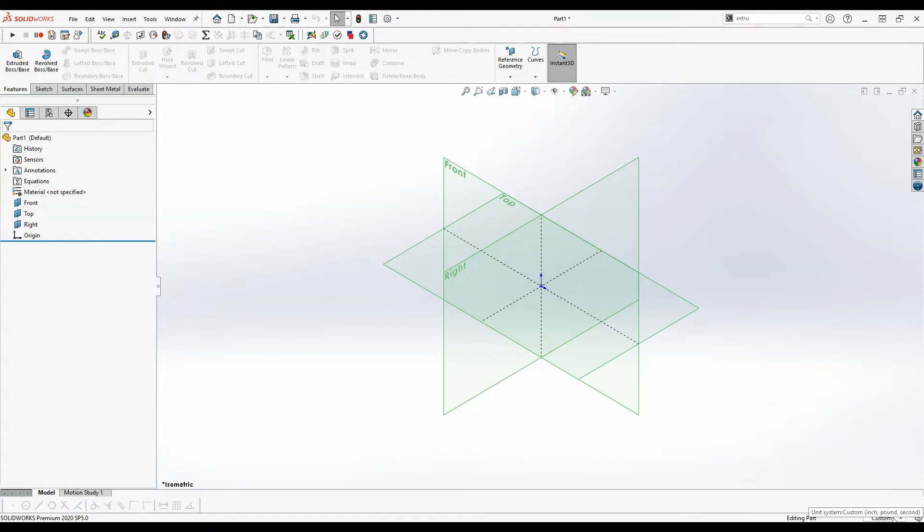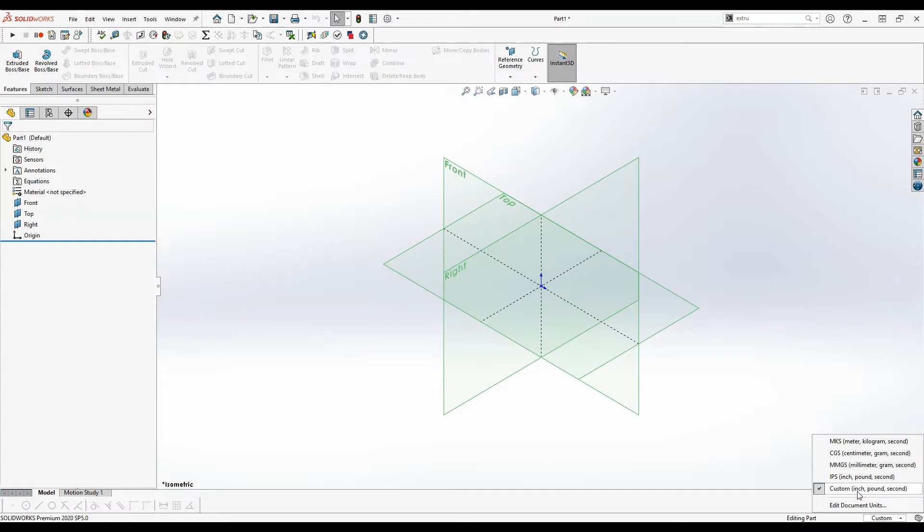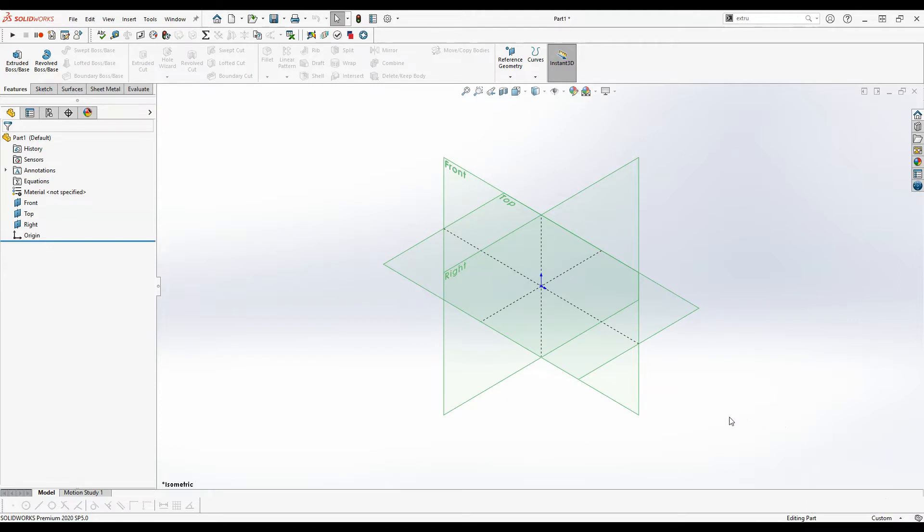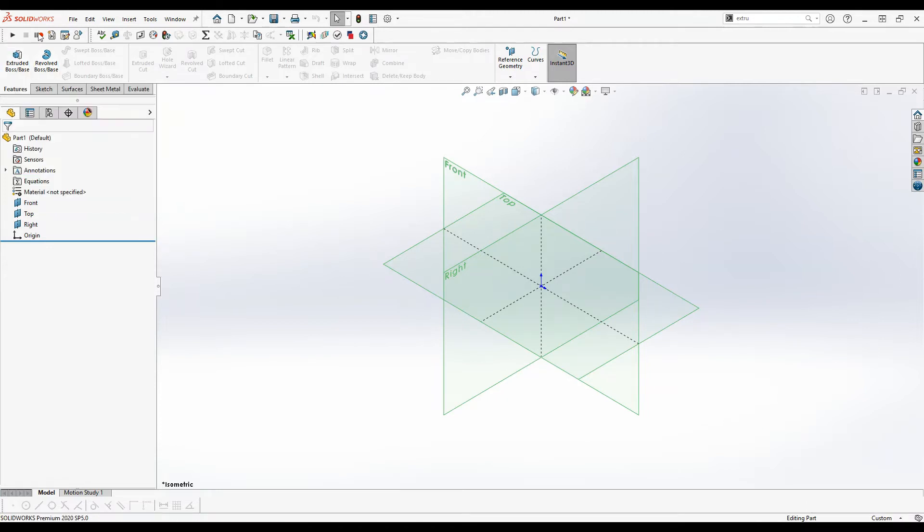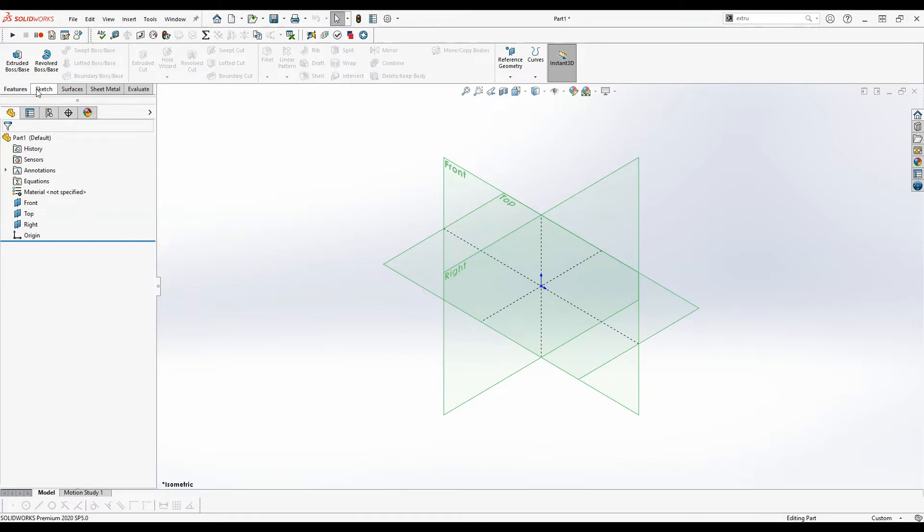Going on from there we have the units tab down here which you can see our current units are inch pound second, but if we wanted to change that to something else like millimeter gram second we could do that. For now we're just going to leave it. That's how you change units. Depending on your configuration you might have some other buttons up here. Don't worry about those for now and don't worry about the tabs over here. For now all we're going to worry about are the features tab and the sketch tab.